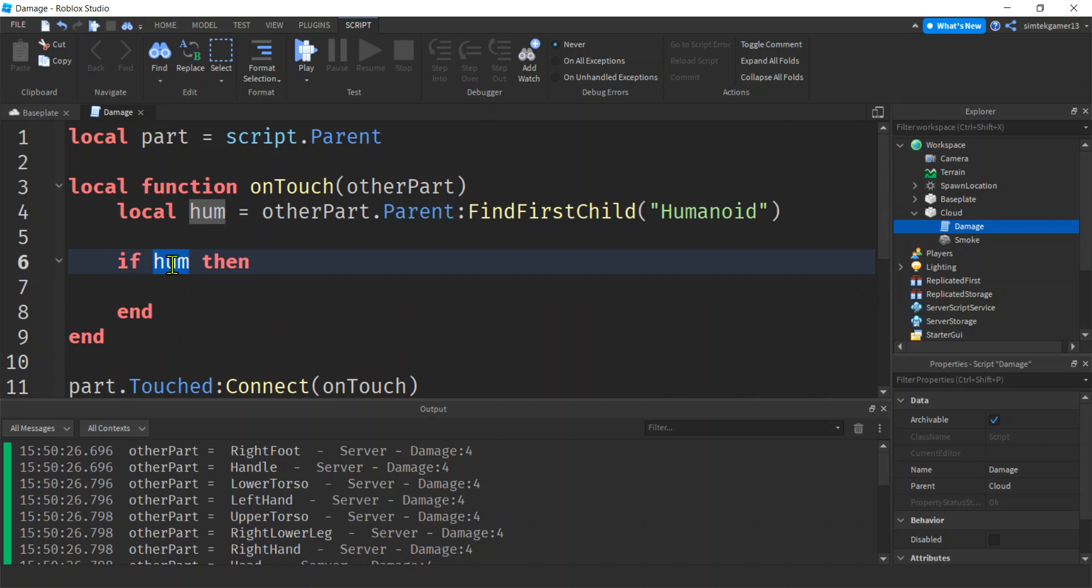And that's cool because then we can do an if statement. We could say if Hume then, because nil is considered false. So if false, then, well, we'll just skip right on out of this touched event. So if I hit a ball onto the part, the parent is going to be the workspace or something similar. It's not going to have a first child that's a humanoid.